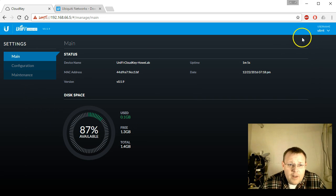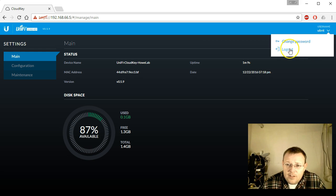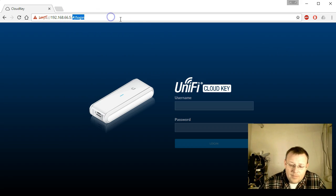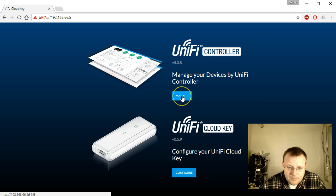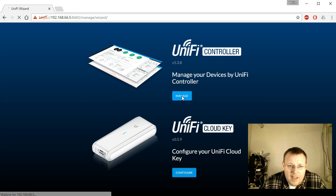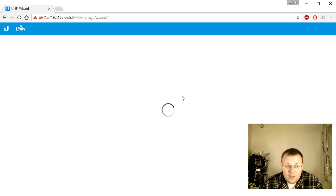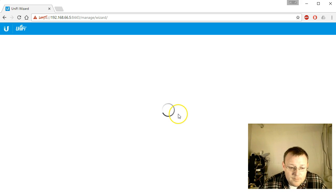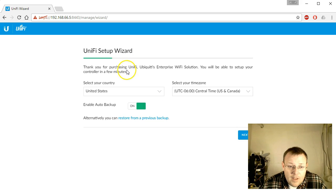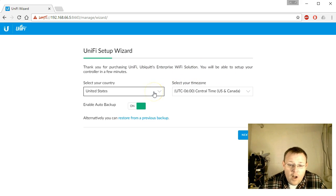We'll log out of the Cloud Key management portion. Going back to the IP, we can now manage the UniFi controller or the Cloud Key. We'll click 'Manage UniFi.' There is nothing here — this is a brand new, blank slate. We're setting this thing up from scratch.